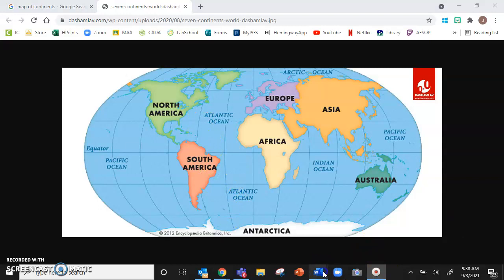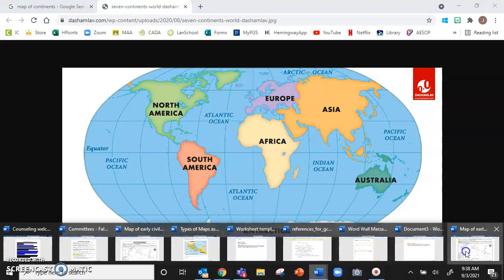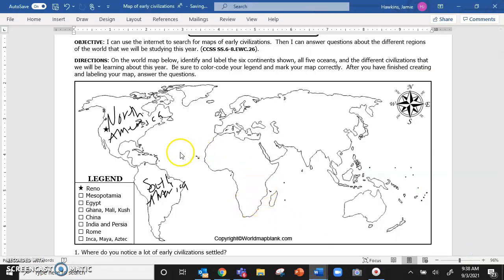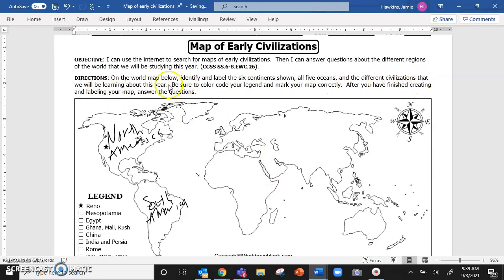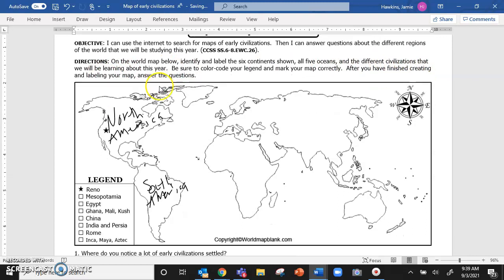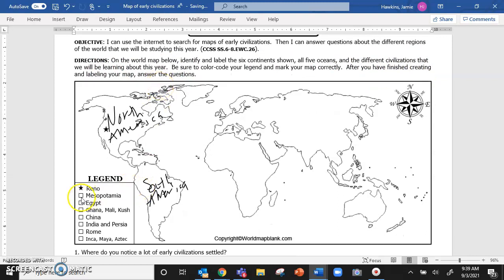So once you have everything nice and labeled, you're going to go back to your document. Now all of yours is labeled. Mine is not yet because this is just your directions. You have the six continents. You have the oceans. And now you need the different civilizations that we will be learning about this year. So the first civilization we'll be learning about is Mesopotamia.